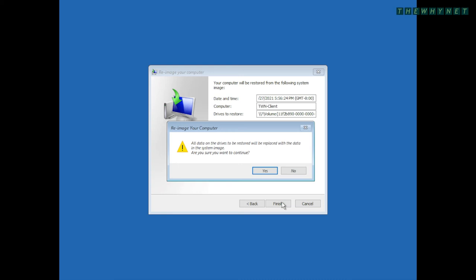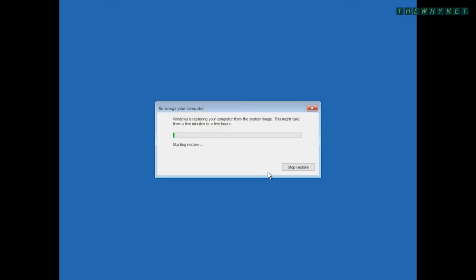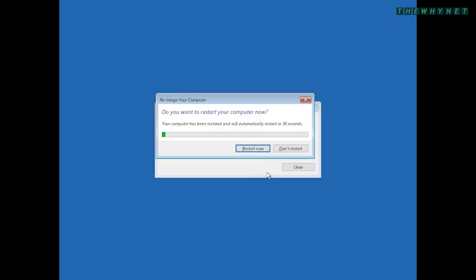Basically, everything you have on your computer will be overwritten. After careful consideration, click Yes to proceed. Now, you just need to wait until the process is complete. If you are restoring to a laptop, make sure it's connected to power. Your computer will restart when the process is complete.